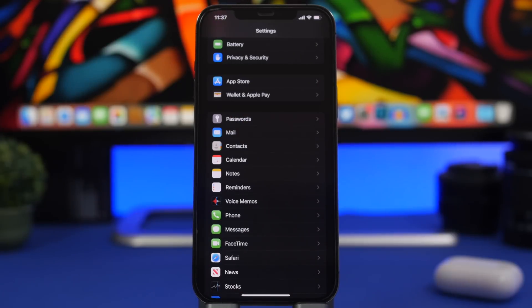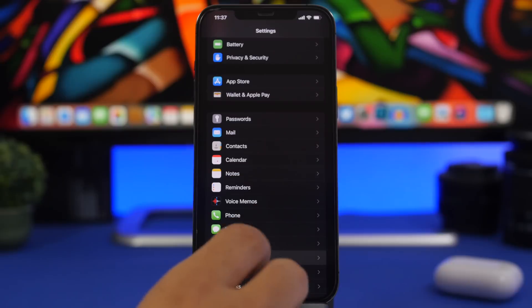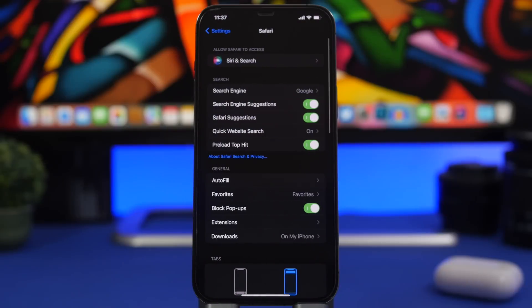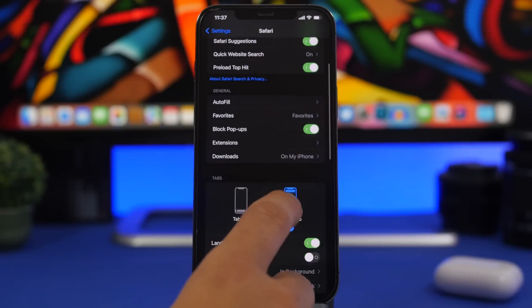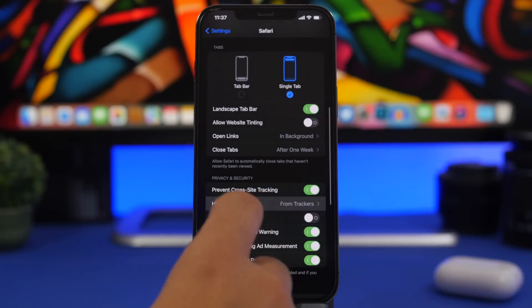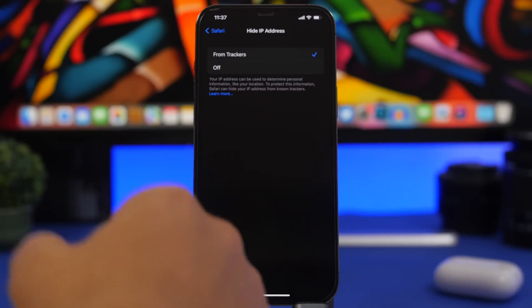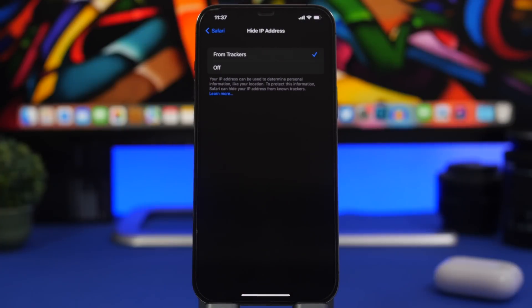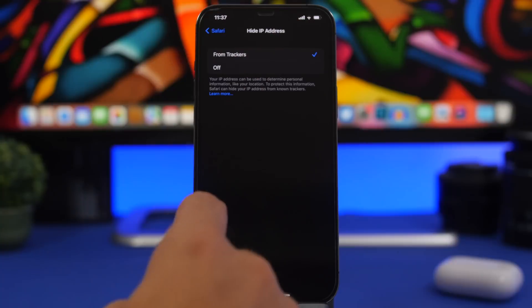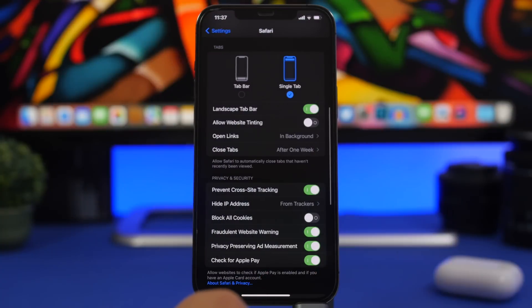Another privacy setting in Safari: go to Safari settings and make sure you have Hide IP Address enabled. This hides your IP address from known trackers so they can't follow you or find your location based on your IP address. Make sure you go ahead and turn this on as well.